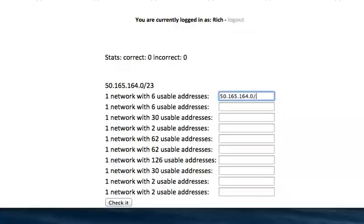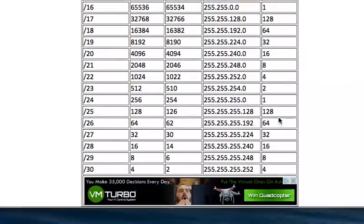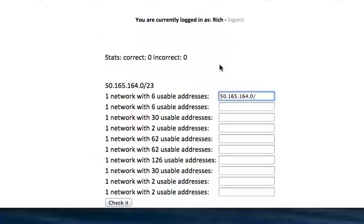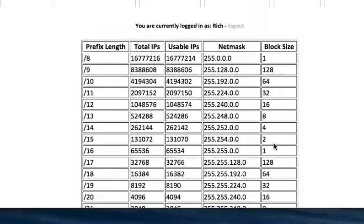I put the IP address I'm given and I look up any table. Six usable addresses is a slash 29. Same thing, six usable addresses increments by 8, or block size of 8.